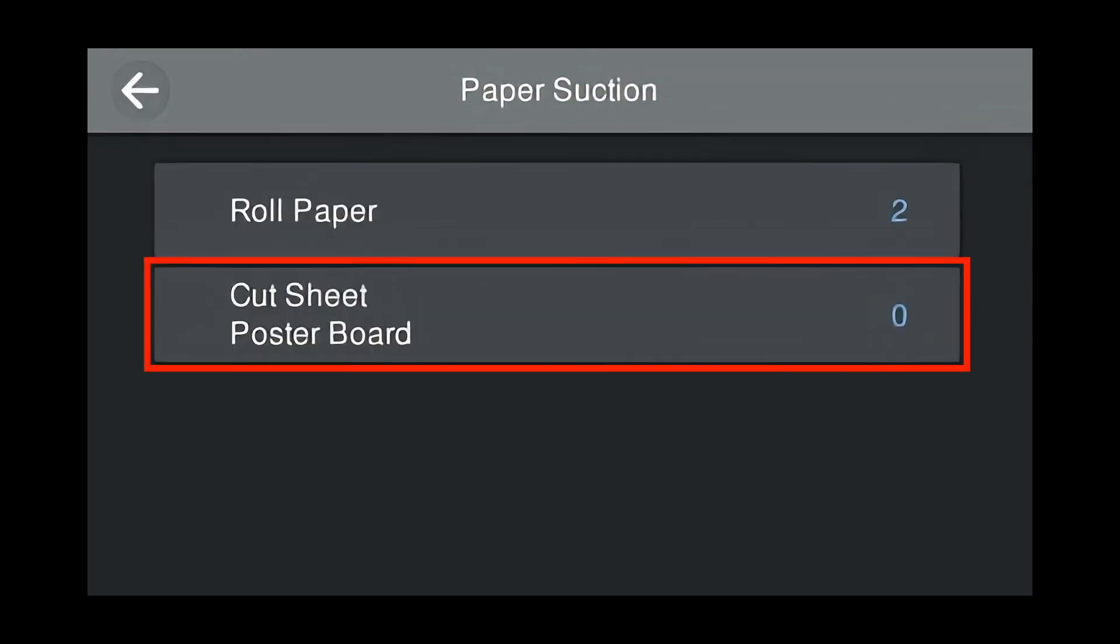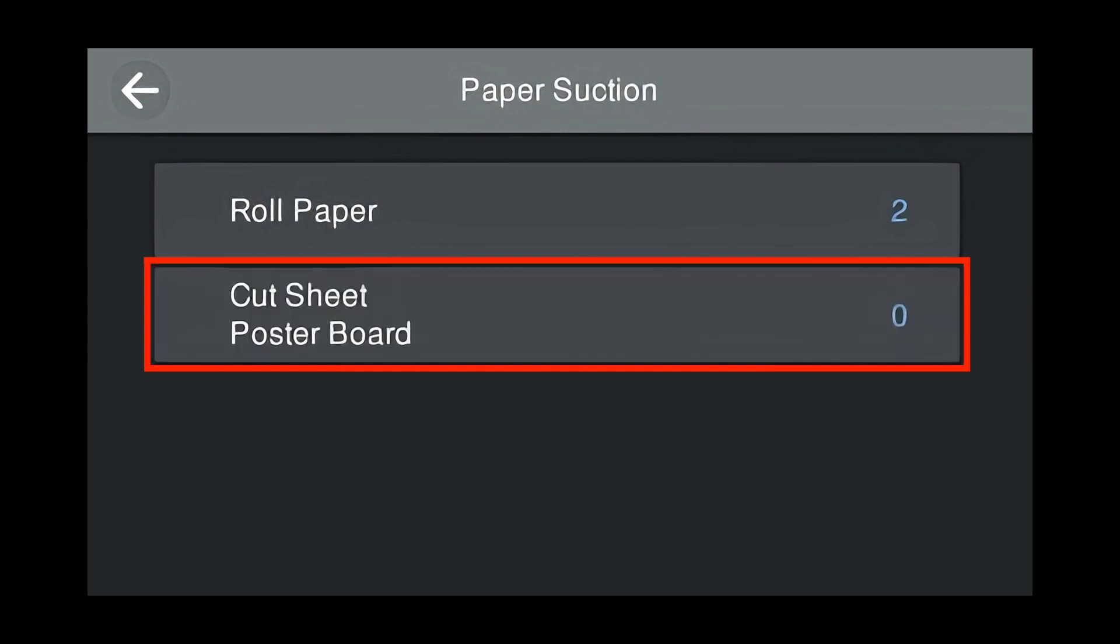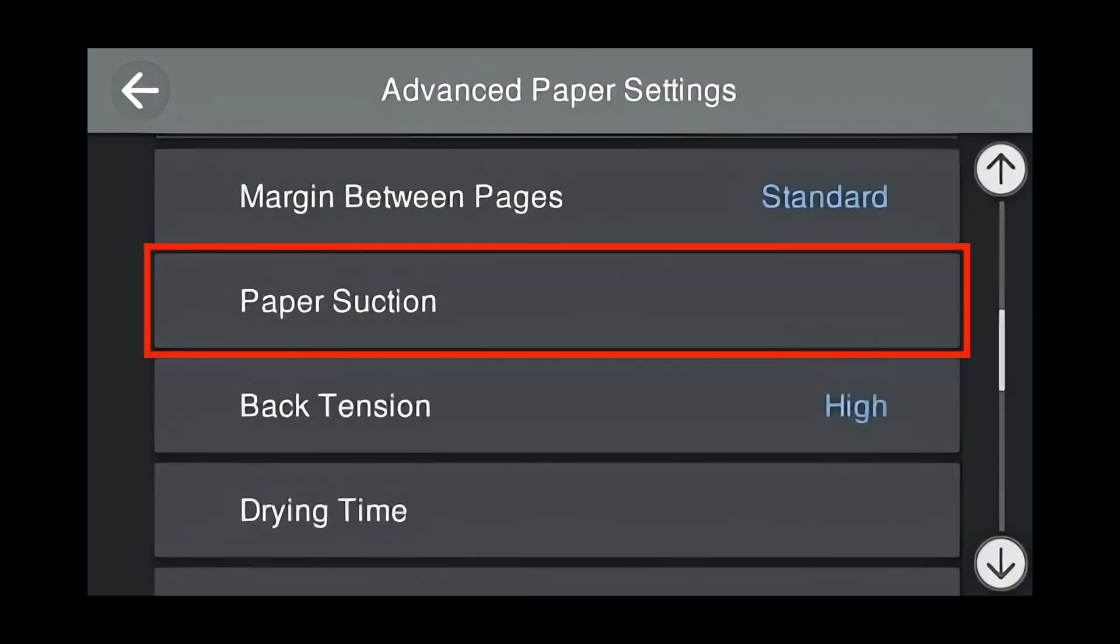For cut sheet and poster board, use the same value. Press cut sheet poster board, and change to 2. It's important to note that the paper suction values will not appear here, but they have been set in the previous screen.